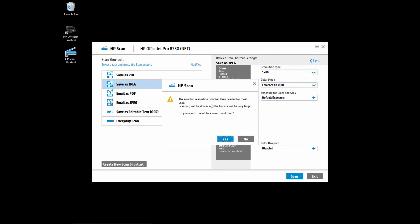Once you select the 1200 PPI, there is a prompt that says the selected resolution is higher than needed for most users. Scanning will be slower and the file size will be very large.